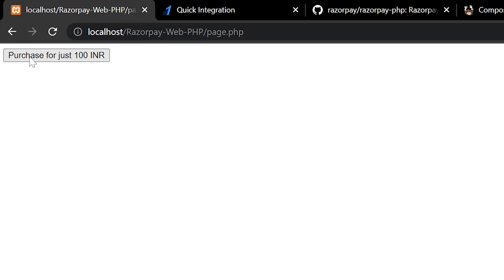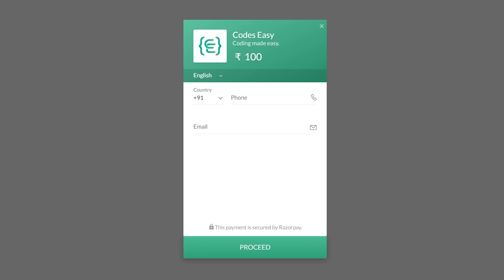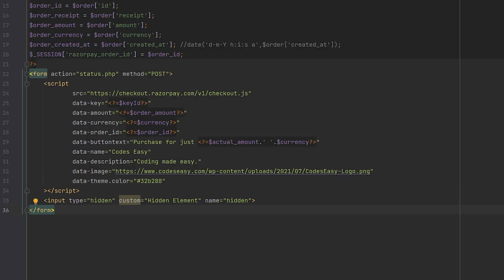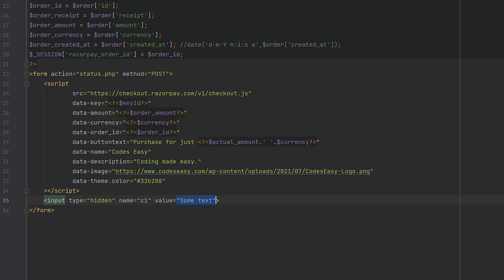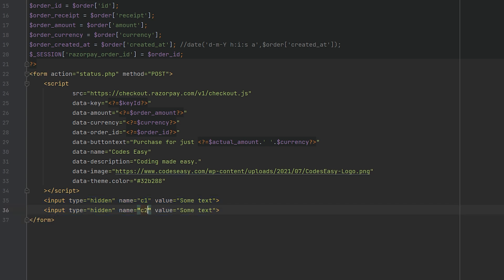After changing the theme color and refreshing, you can see it has changed. The custom input fields are for passing custom fields to the status page. You can pass anything here and specify a value. The name should be whatever you want — I'm simply giving it 'c1'. In the status.php page you will receive this custom field. You can add as many custom fields as you want by simply changing the name and passing any value.